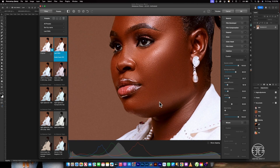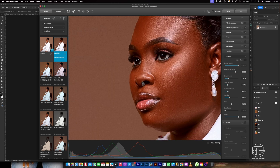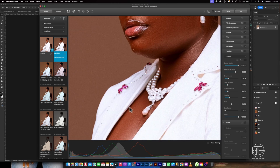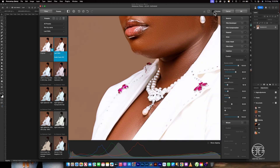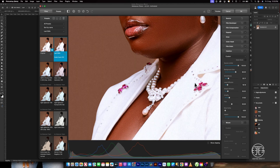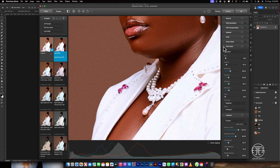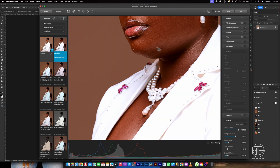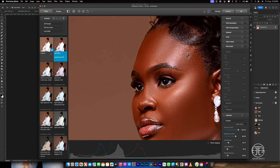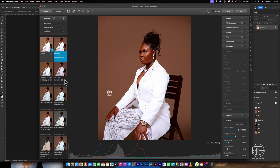I notice this preset is adding noise to the image. A lot of you don't like noise — the original image has no noise on the background, but this preset adds a lot. If you don't like the noise, you can remove the film grain or reduce the amount. You can zoom in to see what you're doing. If you're not okay with the result, just move on to the next preset.